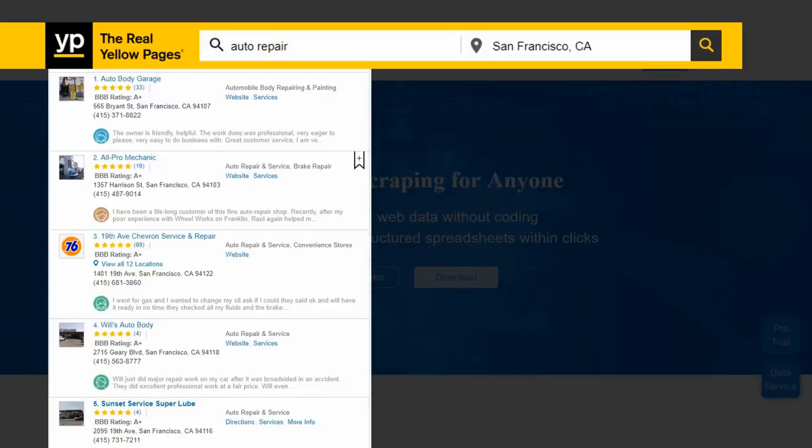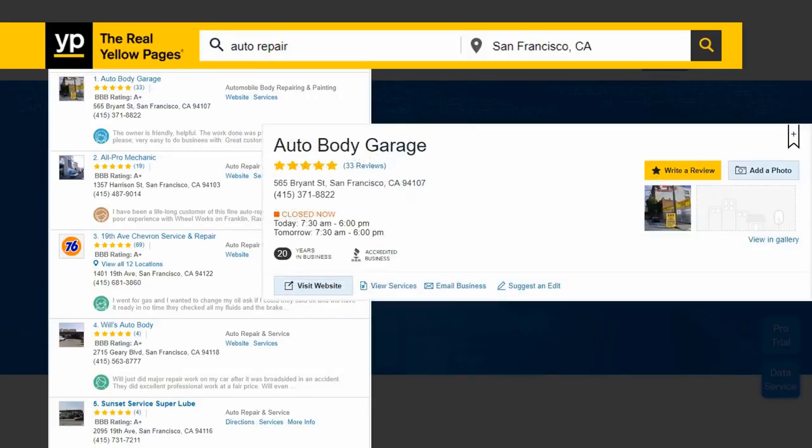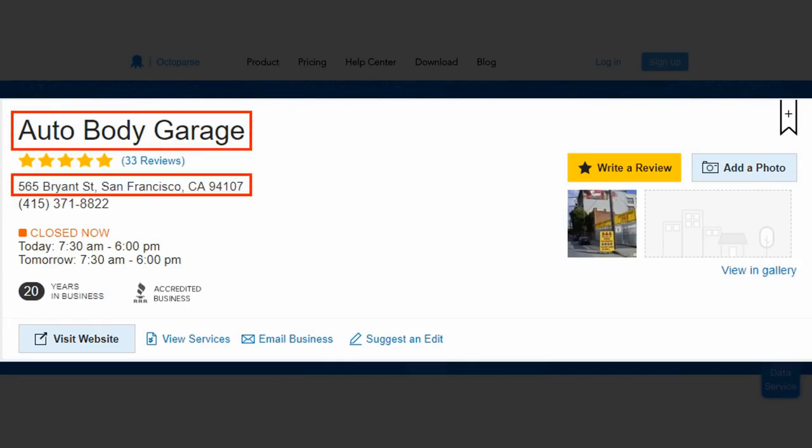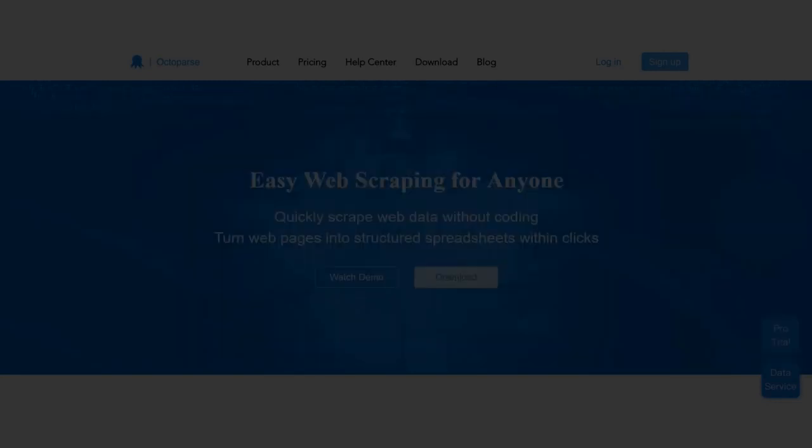Let's say we want to get information on auto repair shops near San Francisco. I checked the site and found this information on the detail page of each auto shop. I'm going to capture the name of the auto shop, the address, contact number, the website URL, and one picture. The scraping process can be split into five simple steps.